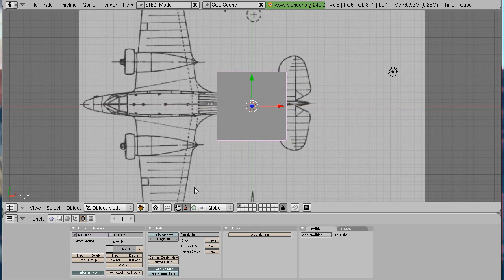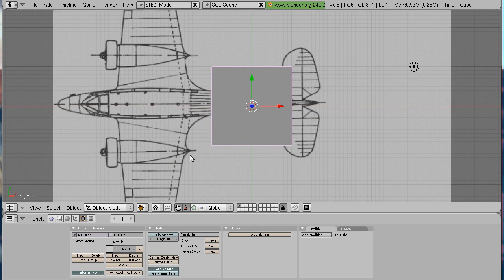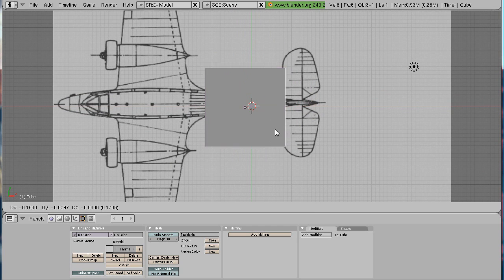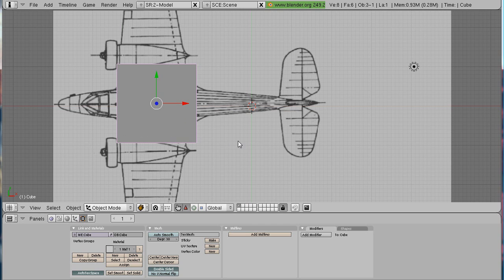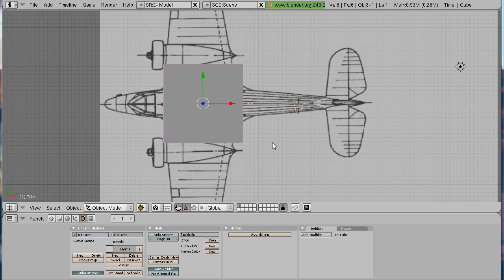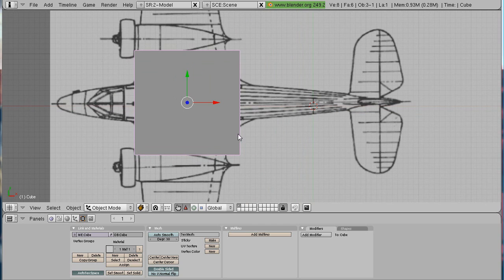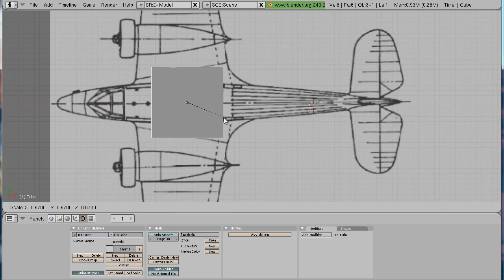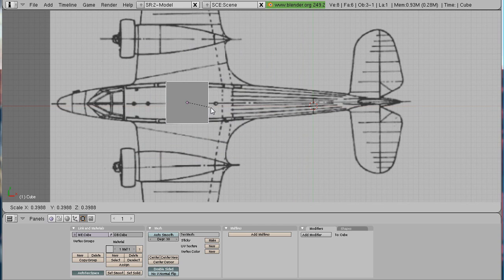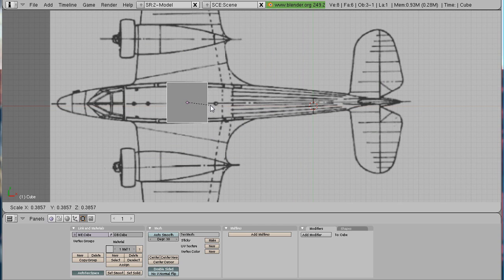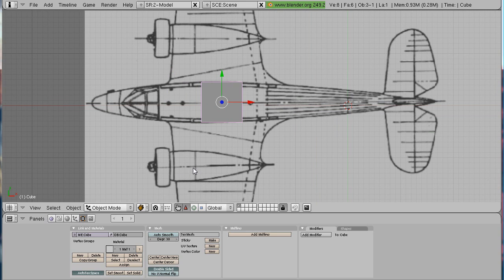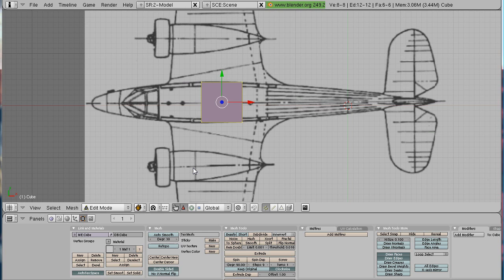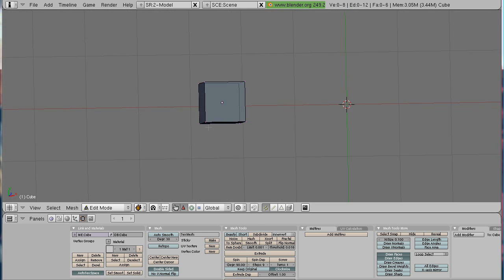So when you have that just take the plane, I mean the cube and place it on the plane. Then scale this down a bit to match the plane size. Like this. And then the next step is, go in edit mode, select all.